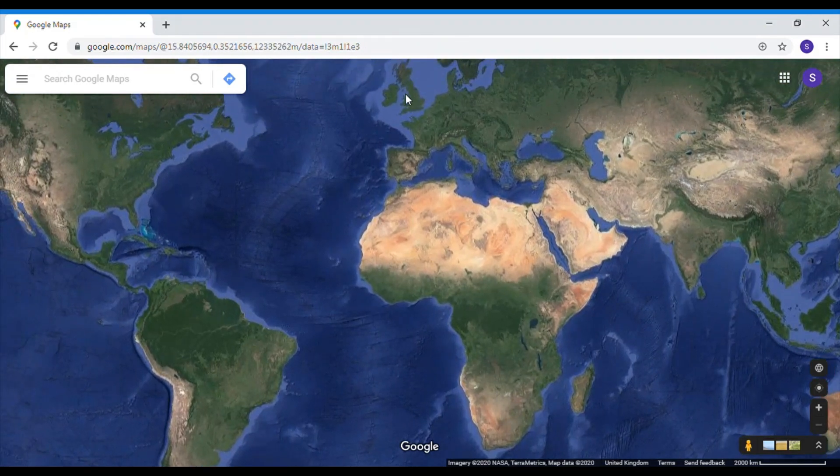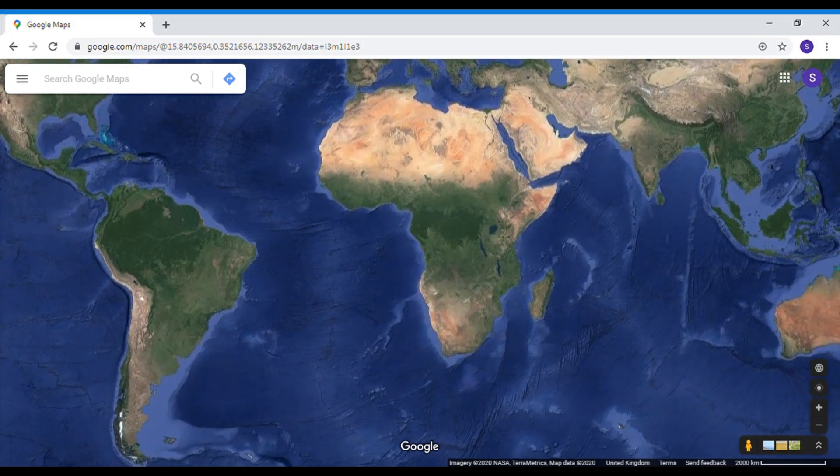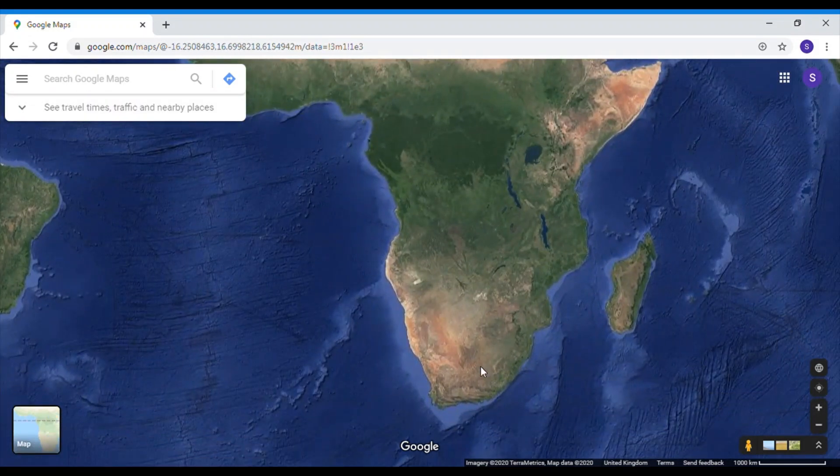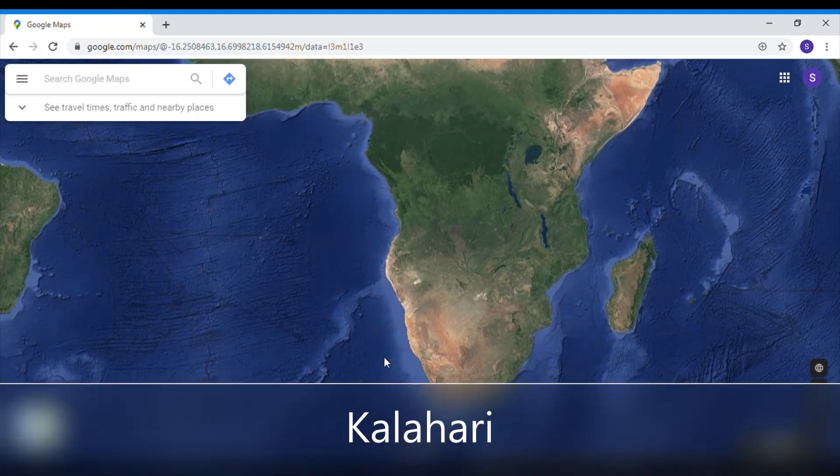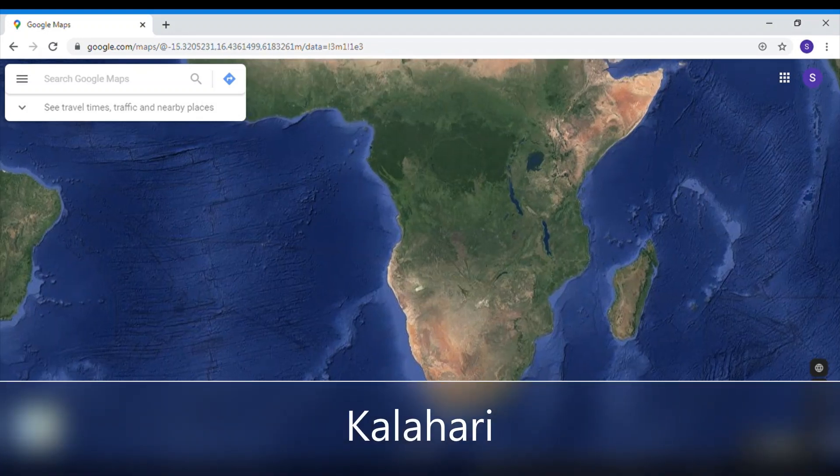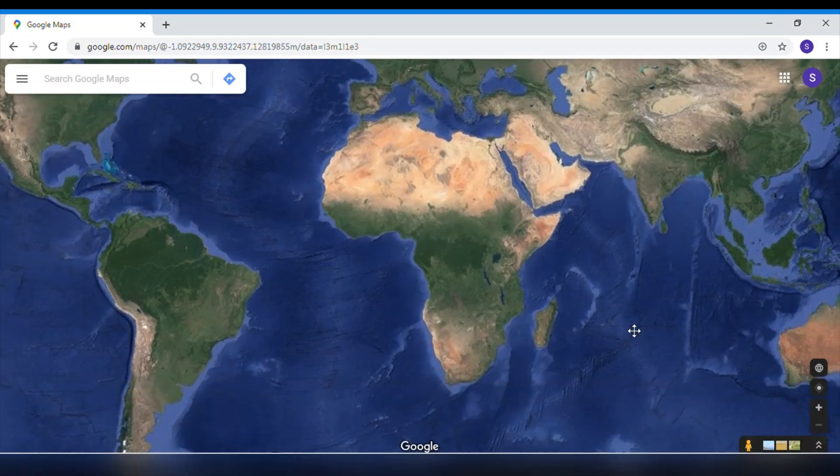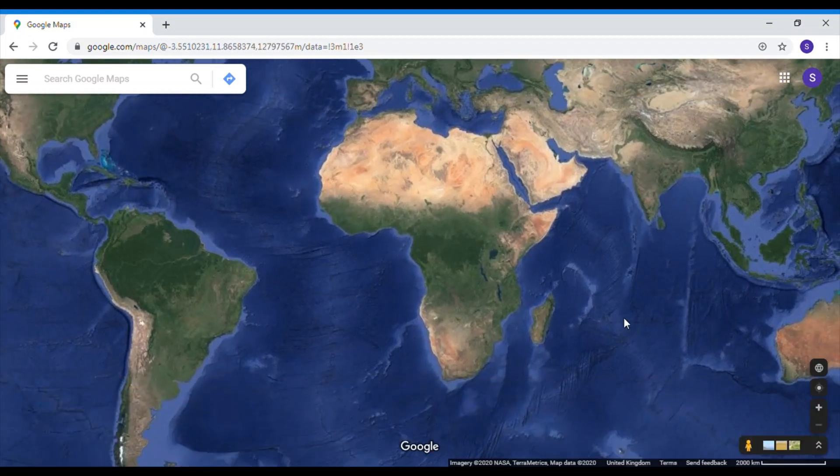This desert is a little bit smaller but don't be fooled, it's not a small area at all because if we look at it compared to England well it's even bigger than our country isn't it. So it's still a very big place. This is the Kalahari Desert in the south of Africa.